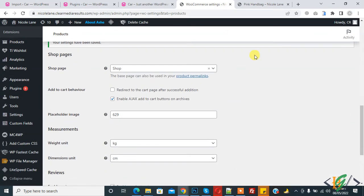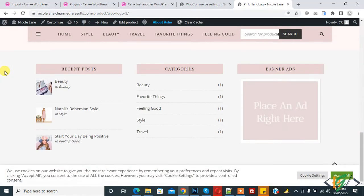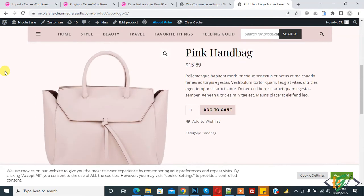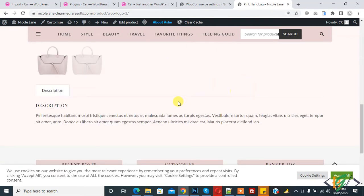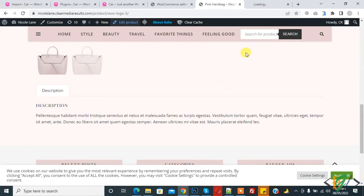Now settings are saved. Go to the product and refresh the product page. Then edit this product to enable the review in its settings. The product is now open.